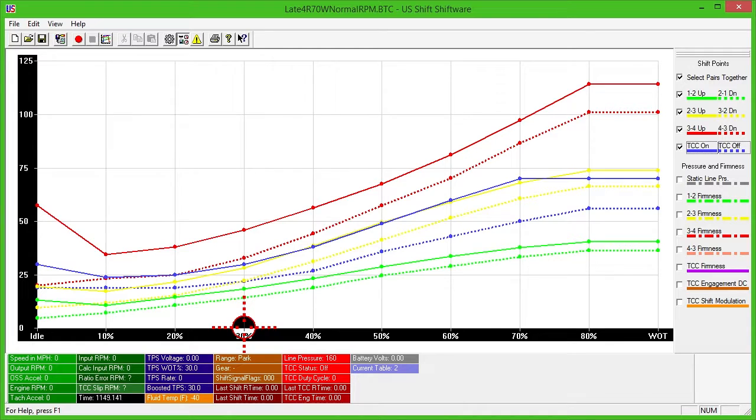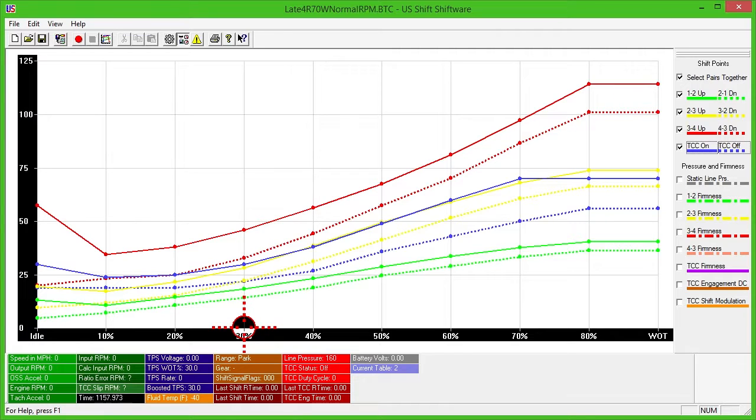First, let's become familiar with the visual layout of Shiftware and what each line represents on the graph. Then, I'll explain how to adjust the curves to get the shift points and firmness you'd like.